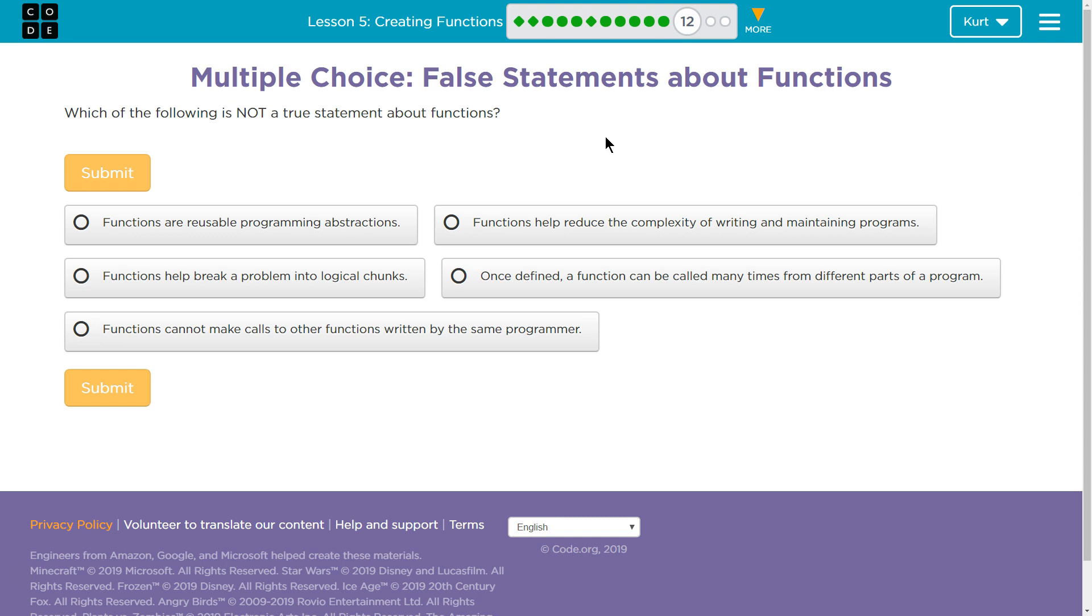Alright, so functions are reusable programming abstracts. Let's forget this word abstracts if you're struggling on that one. Let's think about reusable. Can we reuse them? So, think about the diamonds you created. If you don't know what I'm talking about, go back to 8, 9, and 10 of this lesson.